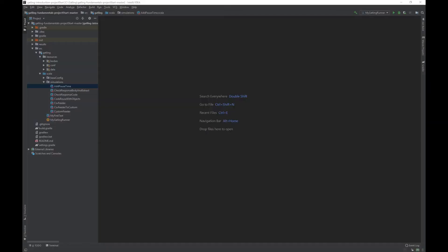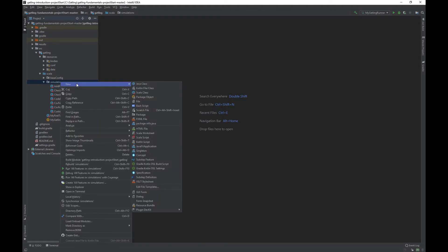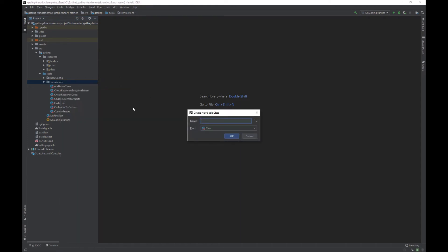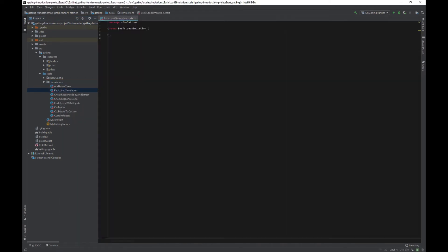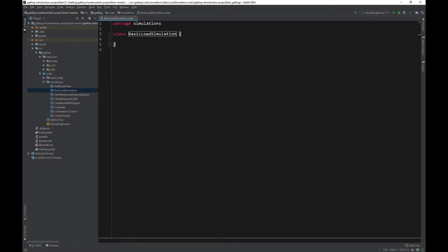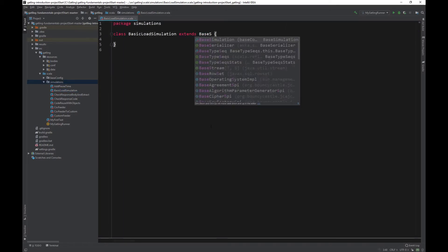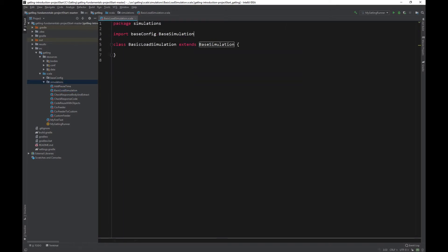In our project, let's make a new Gatling script for our load simulation. Right click on simulations and choose new Scala class. Give it the name of basic load simulation. As usual, extend the class off of base simulation and add the imports.